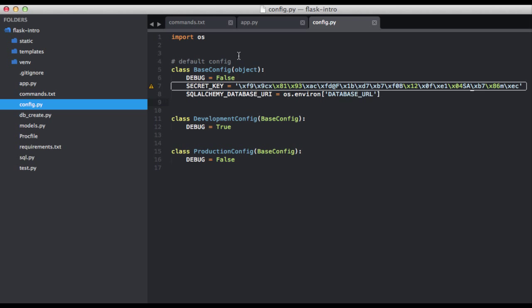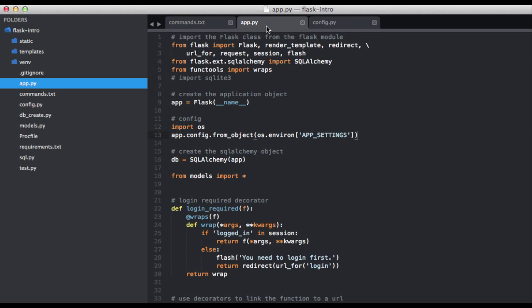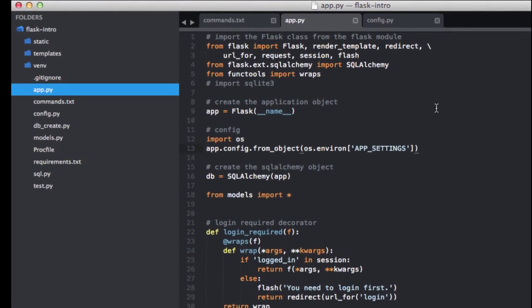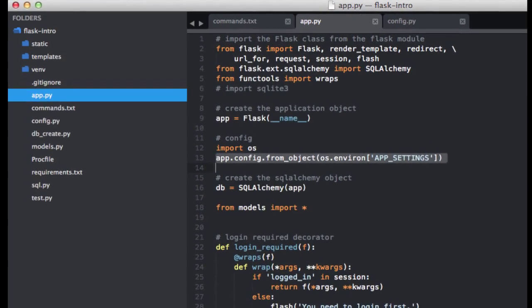So now if we open up the app.py file, you can see here that we import the appropriate config settings based on the environment variables. So this literally just checks the environment for the variable app settings, which again, we already set for our local development environment.